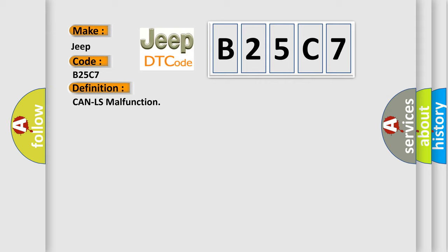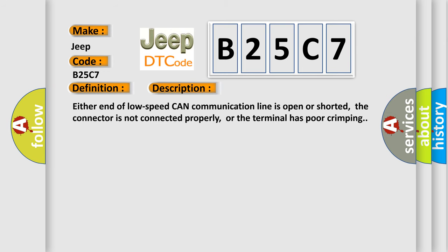And now this is a short description of this DTC code. Either end of low speed CAN communication line is open or shorted, the connector is not connected properly, or the terminal has poor crimping.